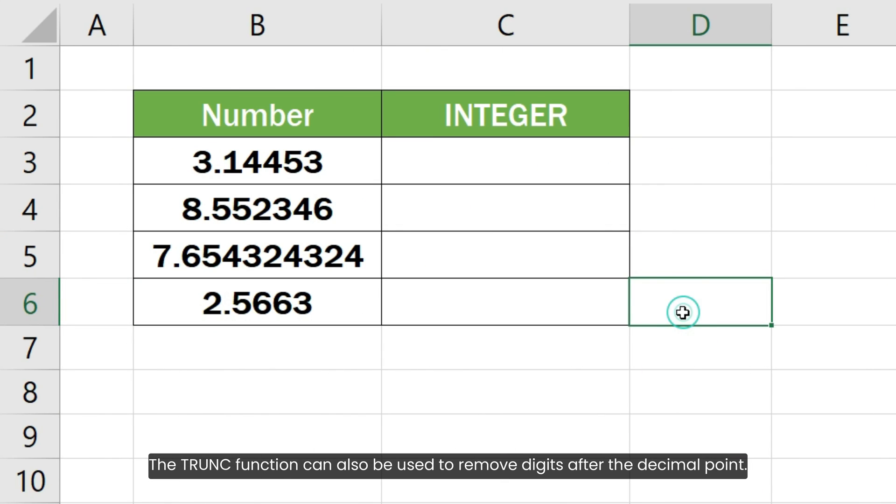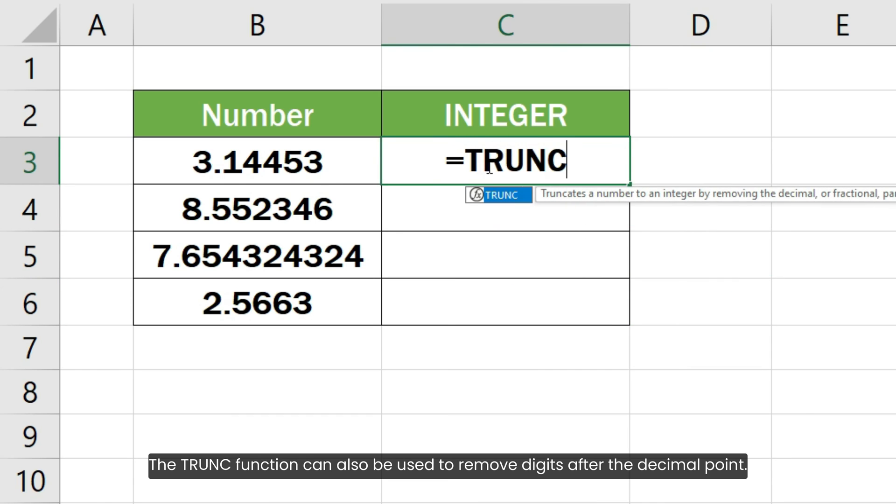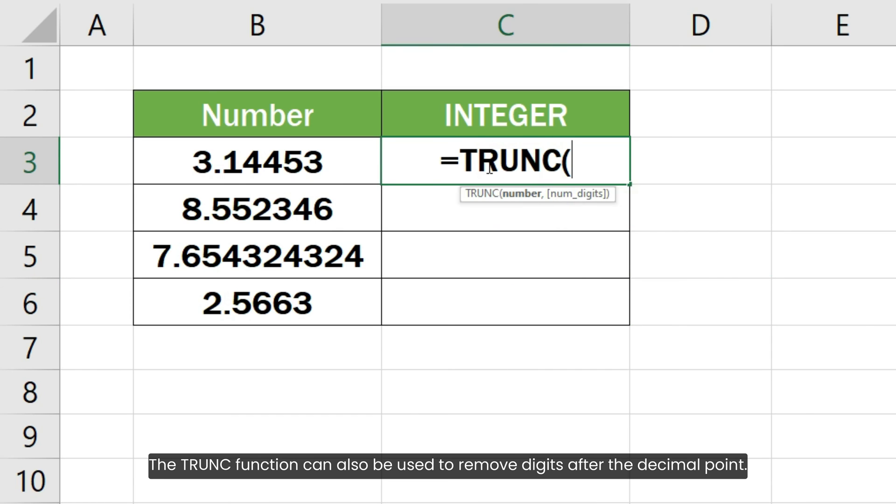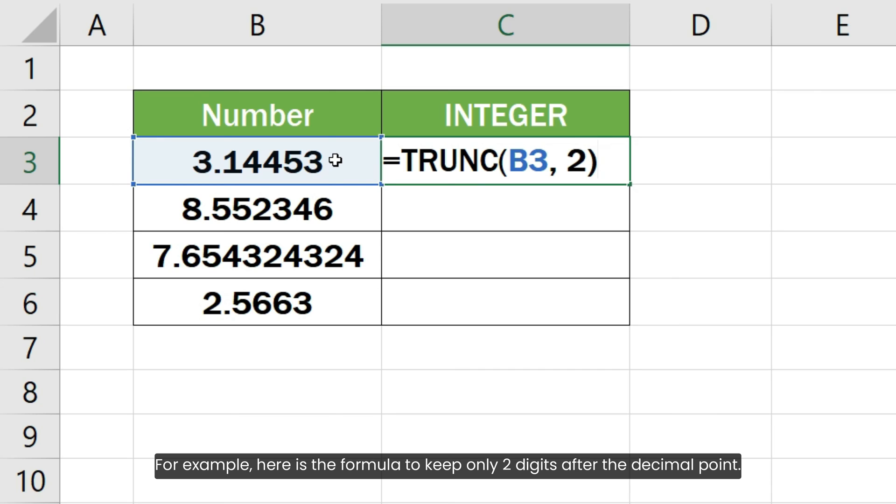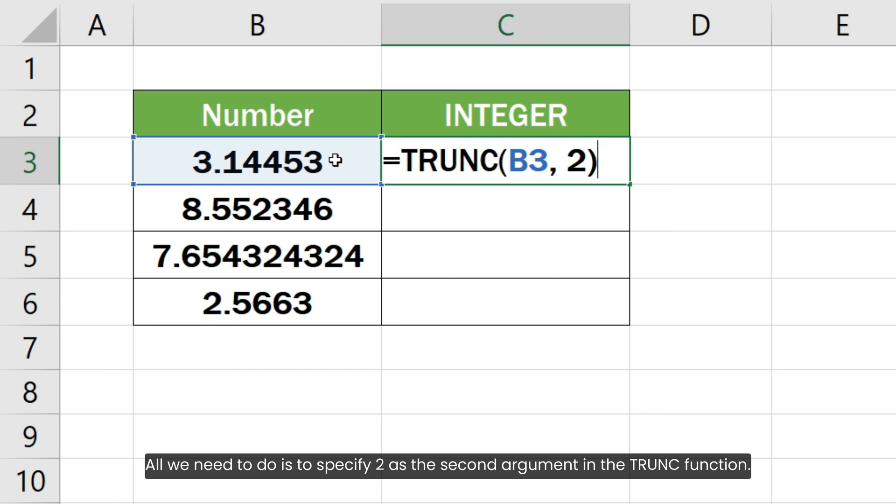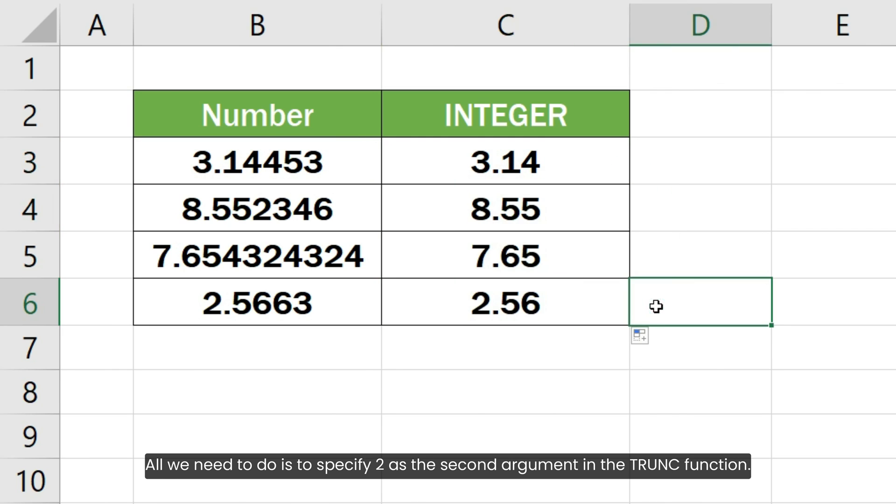The TRUNC function can also be used to remove digits after the decimal point. For example, here is the formula to keep only two digits after the decimal point. All we need to do is specify 2 as the second argument in the TRUNC function.